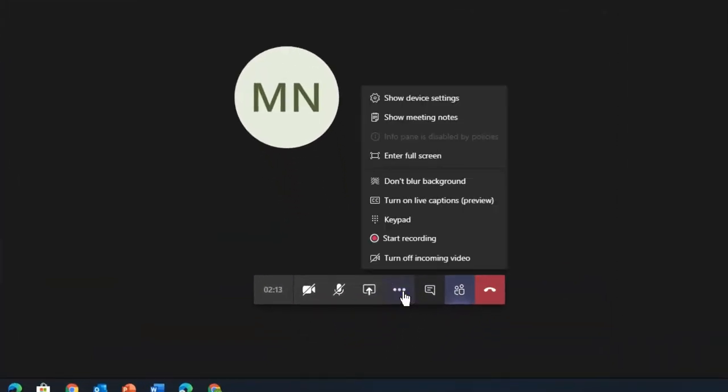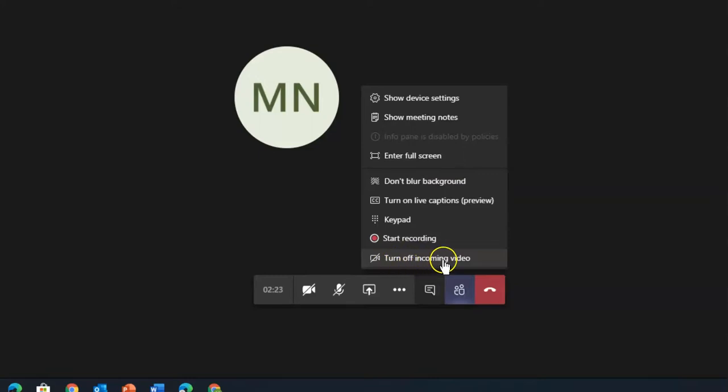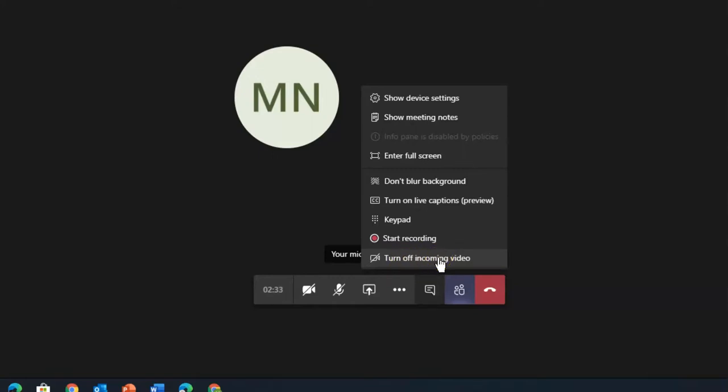Let's look at the ellipses. Here I have the ability to blur the background, to turn off incoming video. Why would I want to do that? Well, if my bandwidth is low, seeing other people's video coming in takes up a lot of that space. If I really just need to hear, then turning off incoming video might be handy.